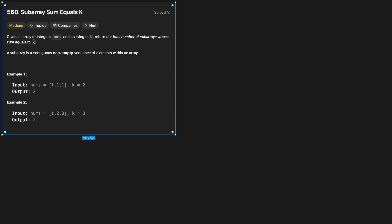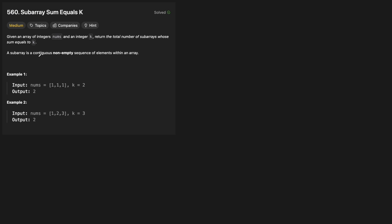Hello and welcome back to the Cracking FAANG YouTube channel. Today we are solving LeetCode problem 560, subarray sum equals K. Given an array of integers nums and an integer K, return the total number of subarrays whose sum equals K. A subarray is a contiguous non-empty sequence of elements within an array.